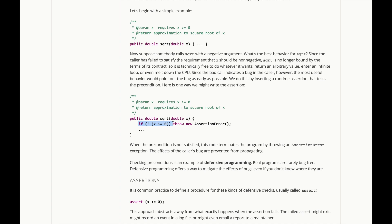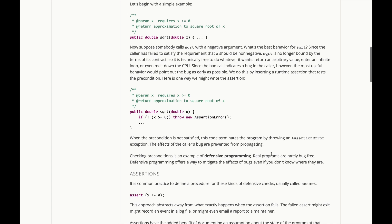In other words, if the precondition is not satisfied, we're going to throw an exception. The particular exception we're going to use is a built-in one in Java called assertion error. That way, the effects of the caller's bug, passing a negative value here for x, are prevented from propagating further in the program.